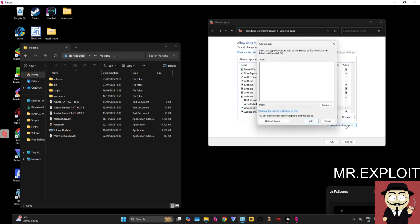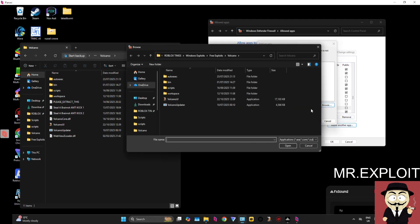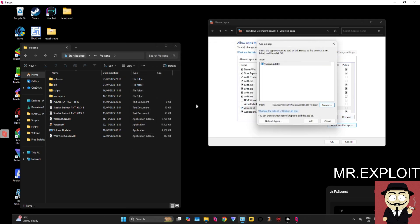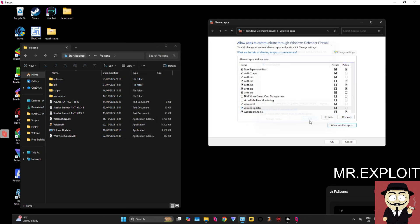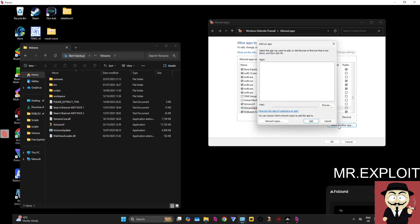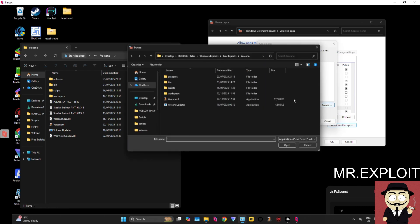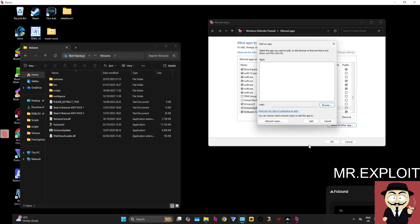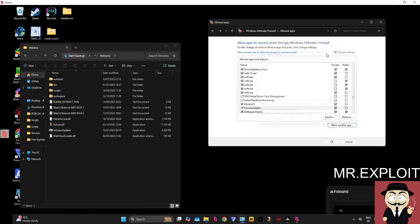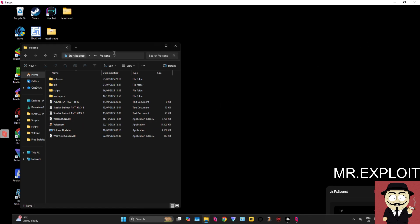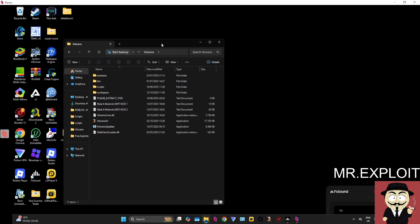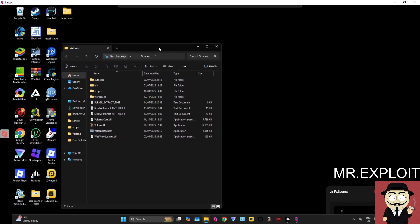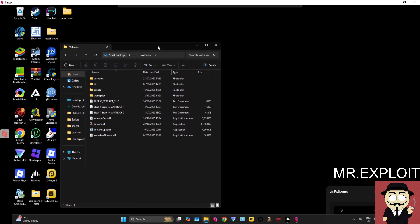And now I'm going to add the Updater. That should be it—let me just double-check the bin folder. Yeah, the bin folder should be fine. You just need to add those two applications, and that's as simple as that. That's how you allow Volcano through your Windows Firewall. Now, if you're still experiencing any kind of blocks or get the same error that says your ISP might be blocking the connection, then...